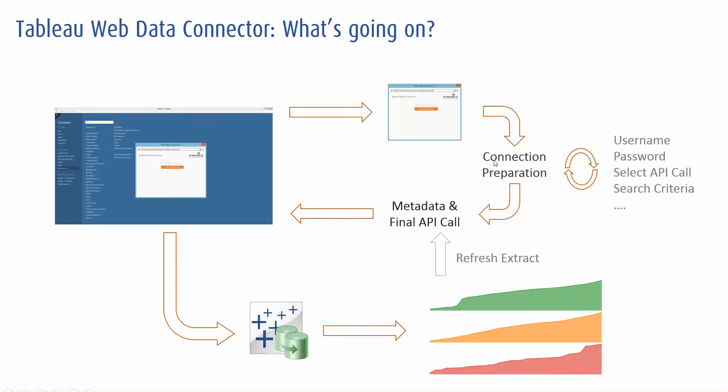The connection is prepared. So I've classified this as getting usernames, passwords, selecting an API call, in this case dropping in the Quandl code and adding search criteria if you're searching a social media web source. This is the end user experience that's initially built by the designer to introduce you to the connector and to set the parameters that you want to set.